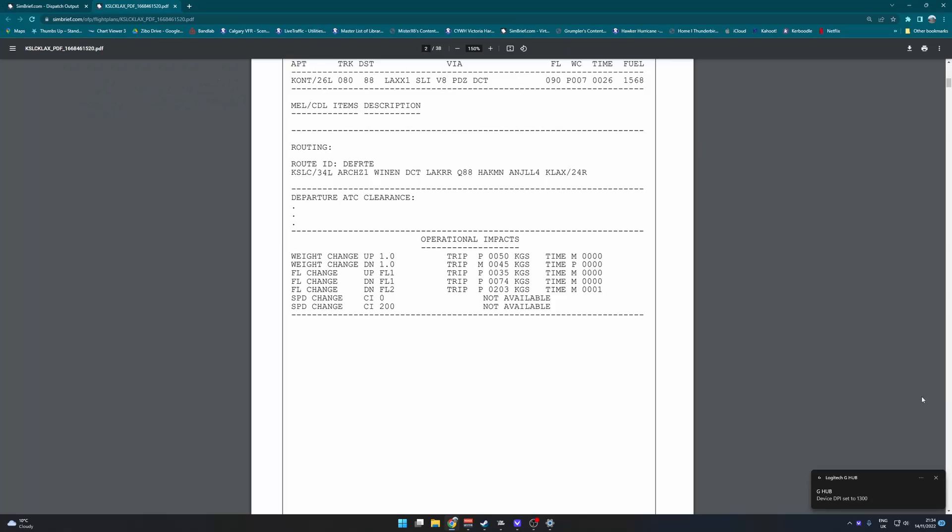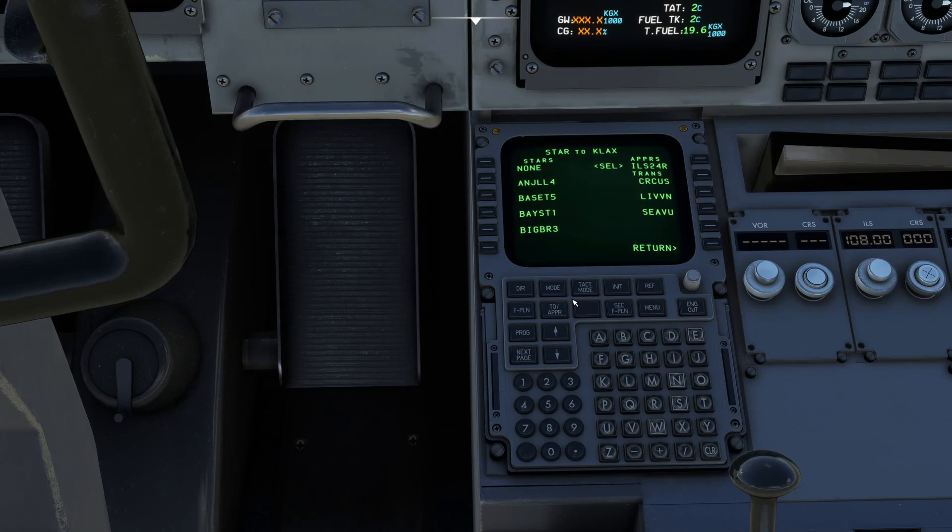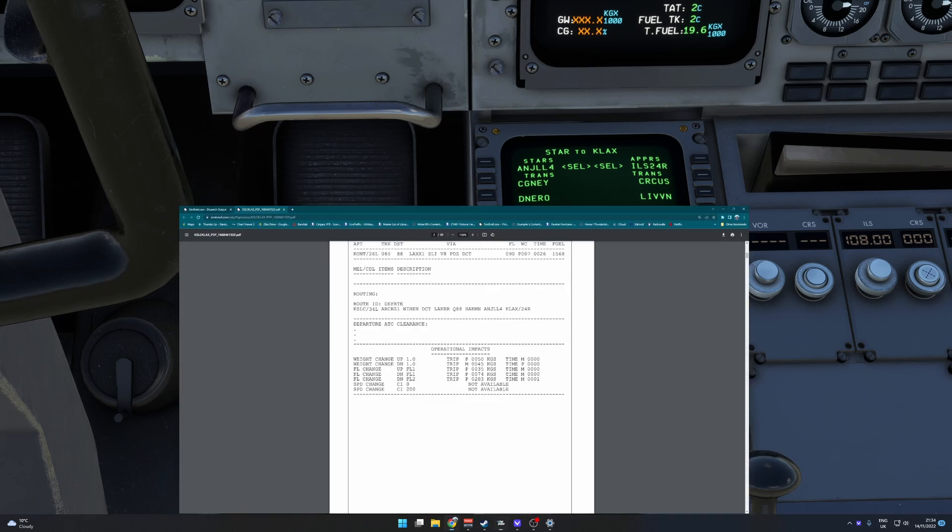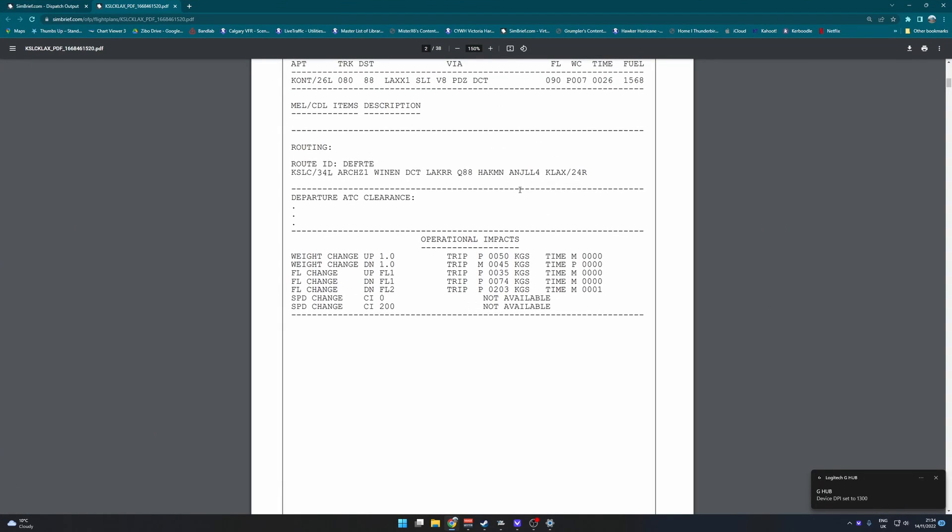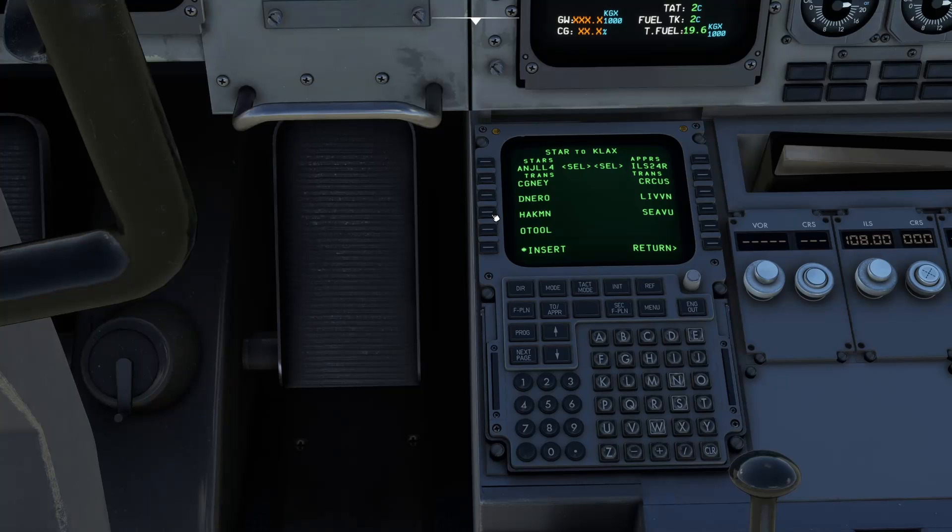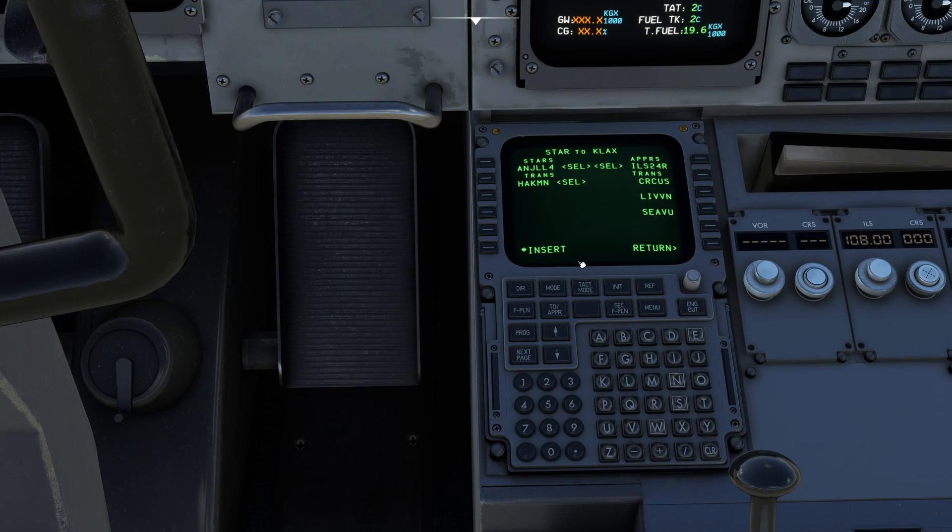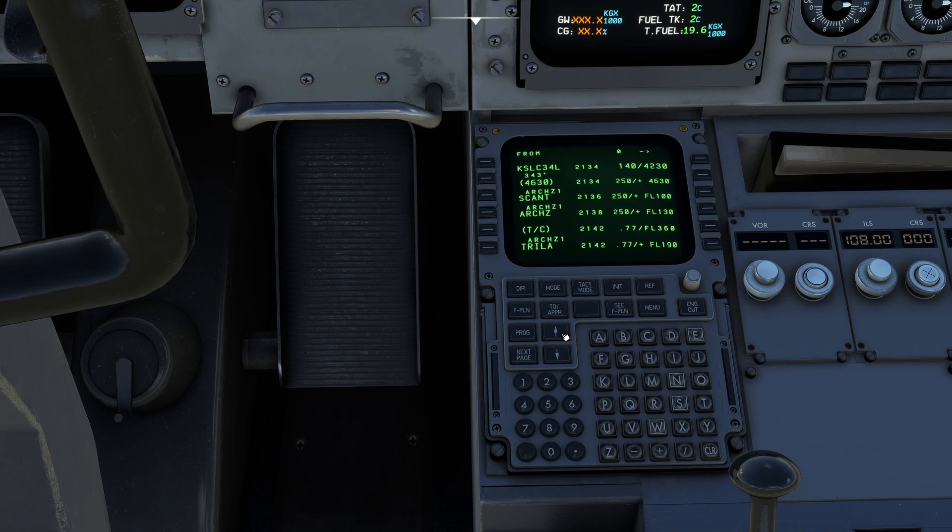And then we've got the Angel 4 arrival. There you go. First one down there. And do we have any transitions? We do. We have the Hackman. Put that in there. It's as simple as that. We don't have any further transitions on this side, so we can just press insert.